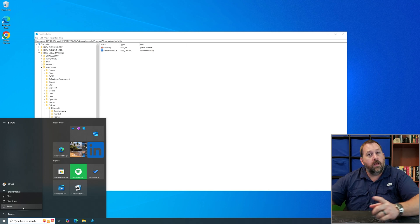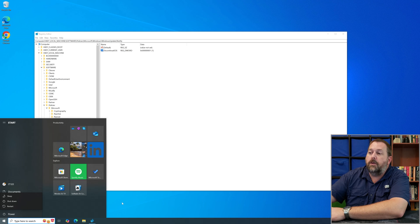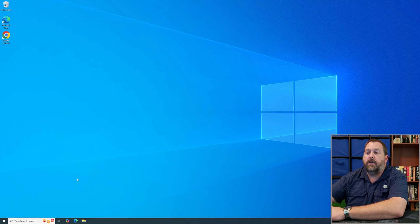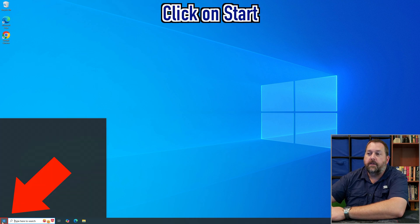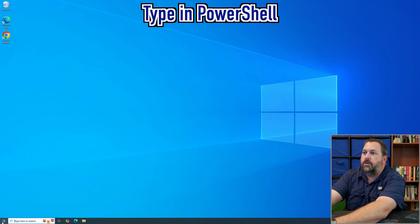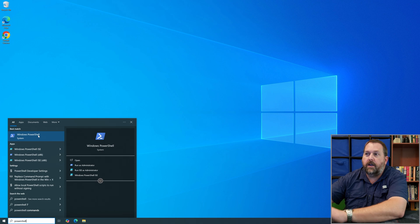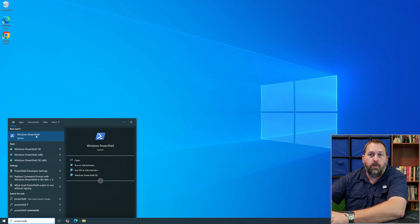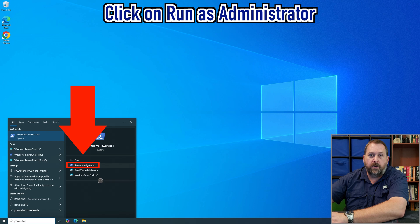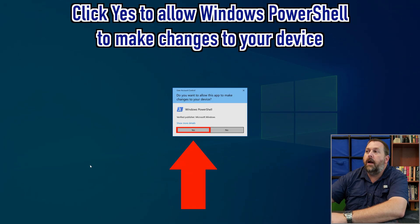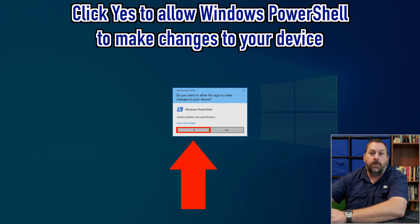There is another way you can do this as well. Close out of the Registry Editor, go to the Start button, click on it, and type in 'PowerShell.' Windows PowerShell should be the very first result — that's the one we want. Run it as administrator. If you get a notification saying Windows PowerShell needs to make changes to your device, click Yes to allow that.